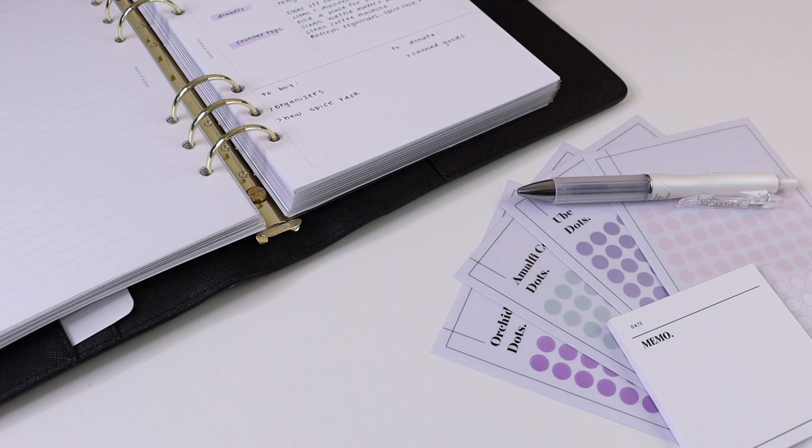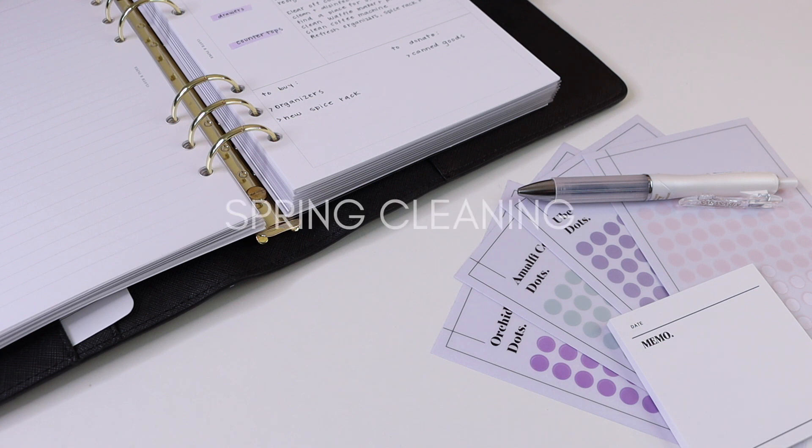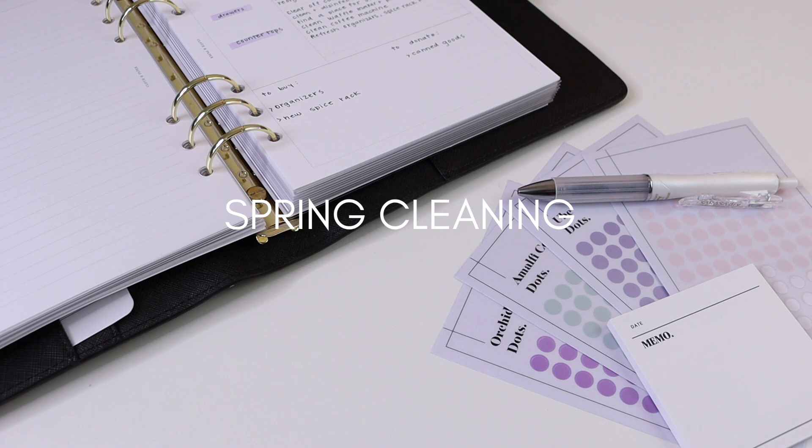Hey everybody, welcome back to the Cloth and Paper YouTube channel. We hope you guys are having a great day so far. In today's video, we're going to be sharing an example of how you can get set up for your spring cleaning project using our Cornell style note-taking inserts and your monthly calendar.